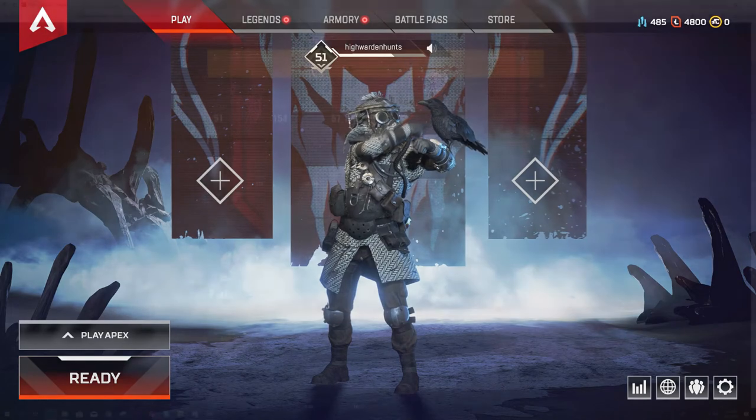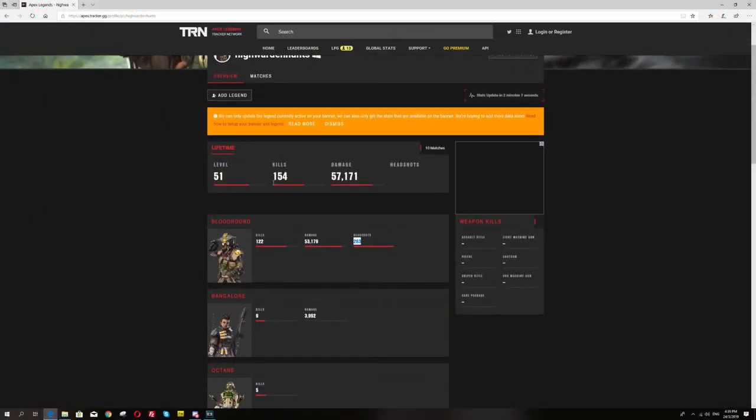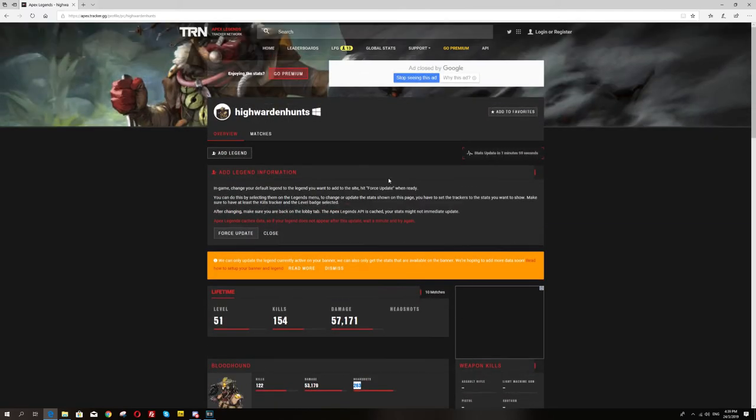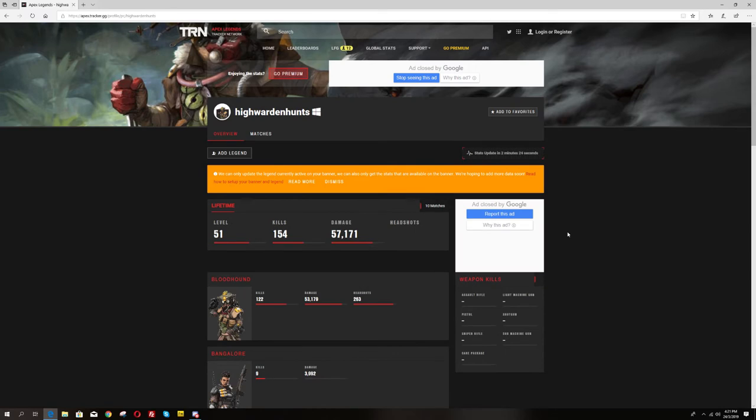Go back to the page and click on add legend. After that, click on force update button. This will allow the site to actually crawl into your character stats and will publish it online.